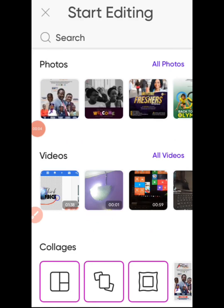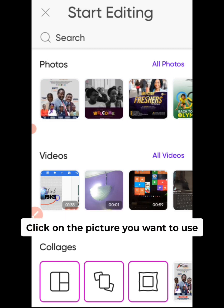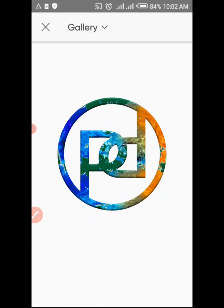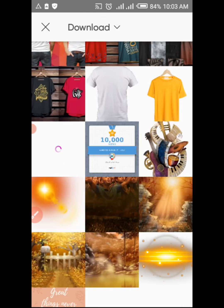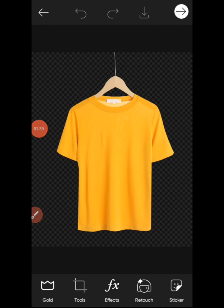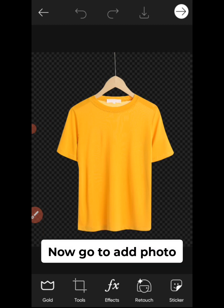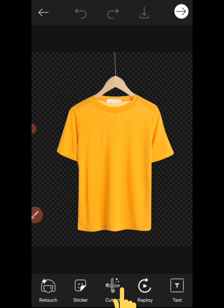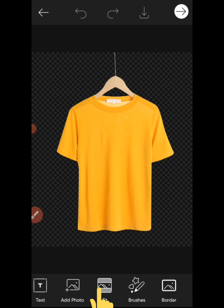When you open your Pixart app, this is what you are going to see. Click on the picture you want to use — open your photos and click on all photos to bring out the templates. Now that you have your template input, which you should have downloaded earlier, the next thing is to go to Add Photo. Scroll down the bar until you see Add Photo and click on it.